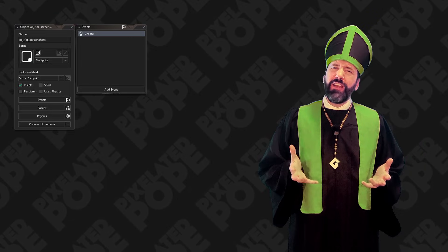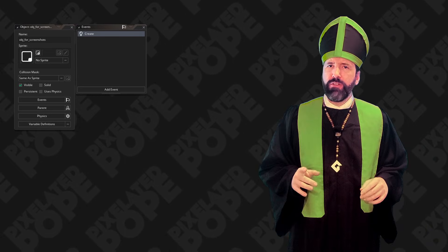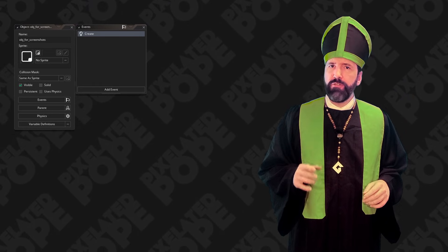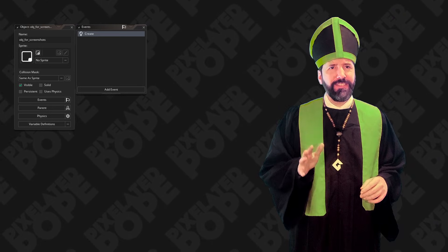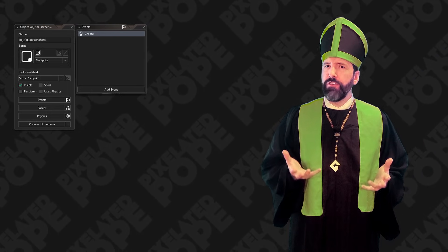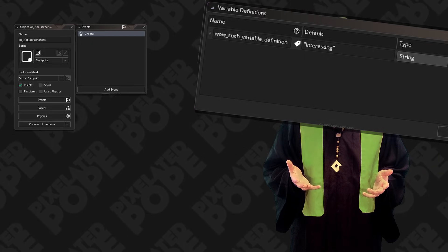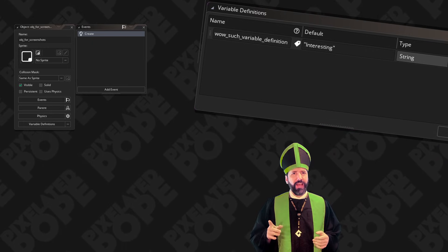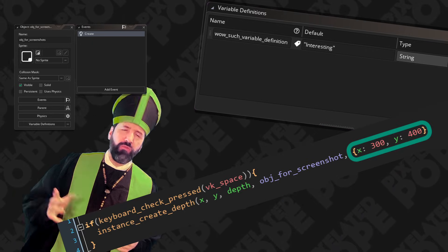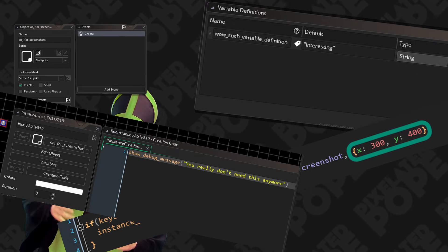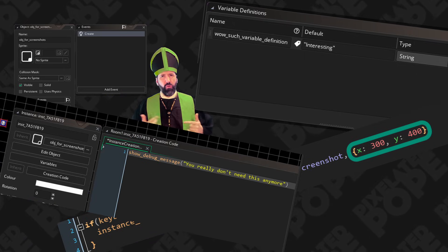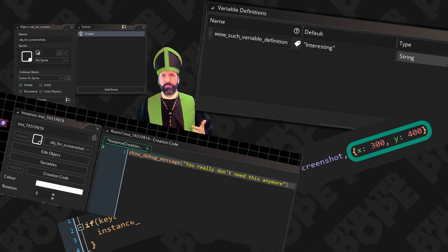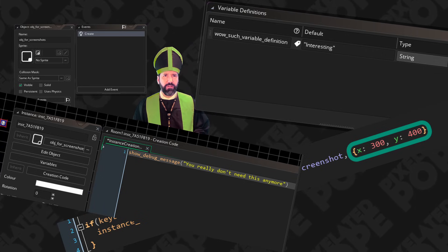The create event is pretty straightforward. Happens right when you call instance create or at the start of a room in the creation order you can control. But there are some things that can complicate it. When do variable definitions get applied to an instance? What about the last argument of instance create? What about instance creation code that you can add to instances in the room editor? What order do all of these things happen relative to each other?